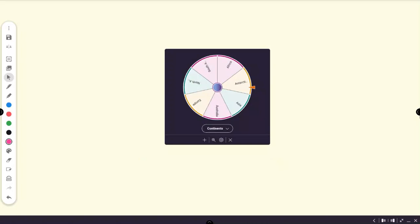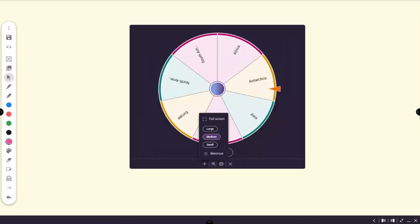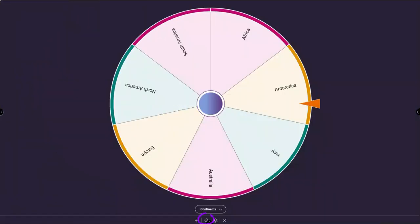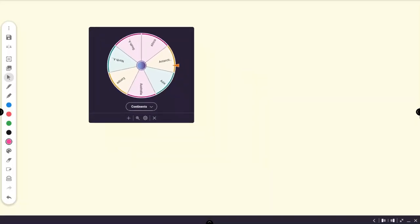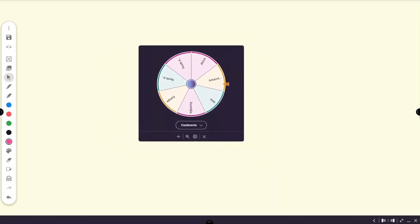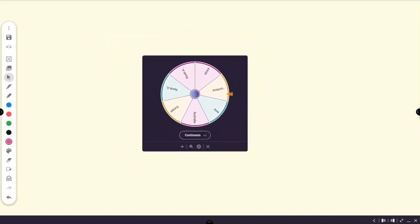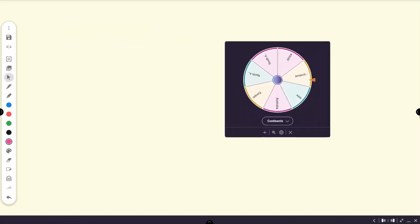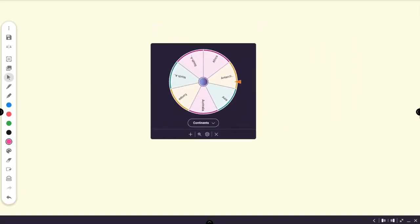You'll notice that the spinner supports three floating sizes and a full-sized and minimized mode accessed by tapping the magnifying glass. Touching and holding a floating spinner allows you to reposition it on your screen.